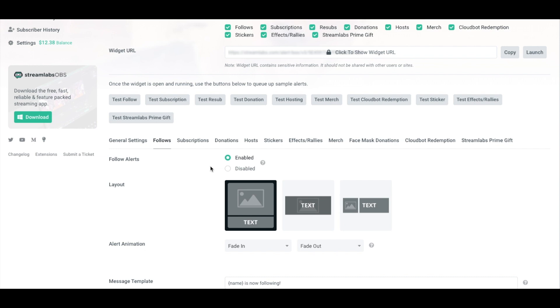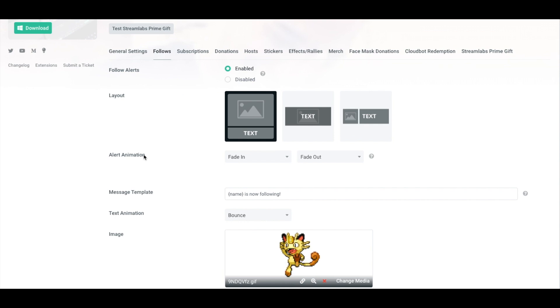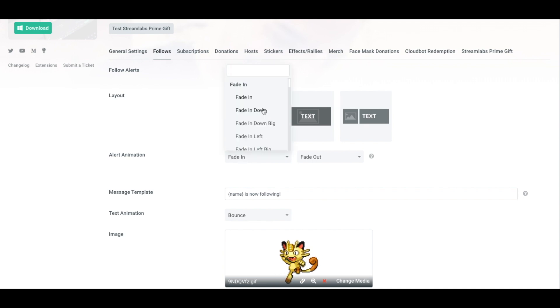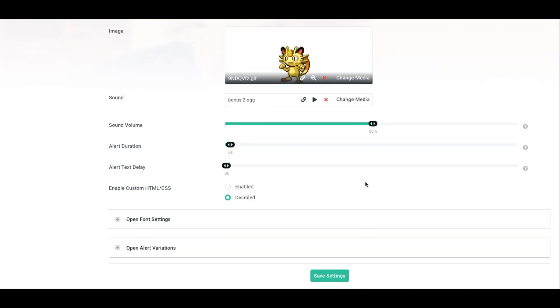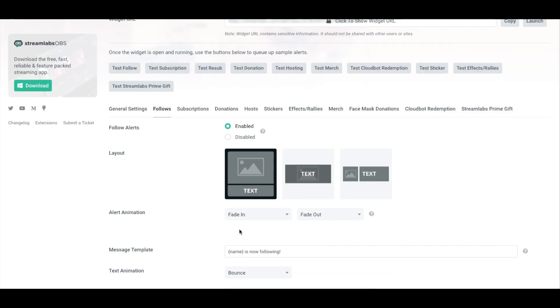The first thing you want to do is make sure that you have alerts enabled. Once that's enabled, look at the layout and select the layout that best fits the image and layout you're going to be using. For the purposes of this video, we're going to do an image up top and text on the bottom. As far as the animation that the alert is going to have, I have it set at fade in and fade out. You can always change this. In order for you to change it, you have to make the change and scroll to the bottom and hit save. Then you'll be able to test and it will appear on the platform you're using.